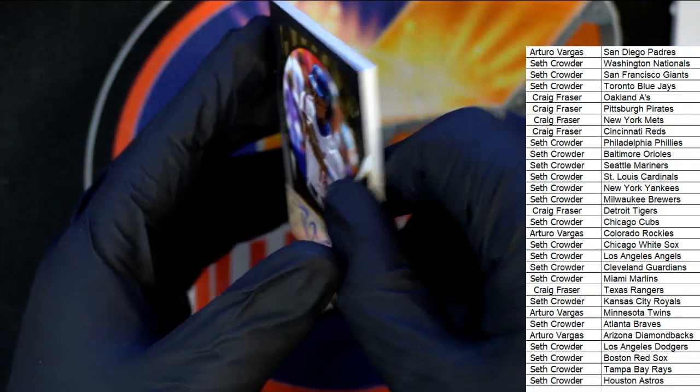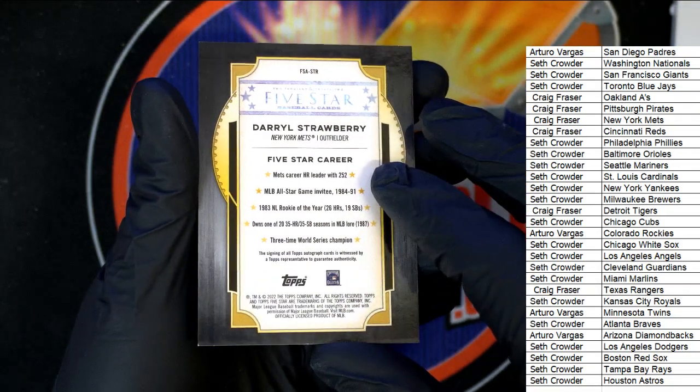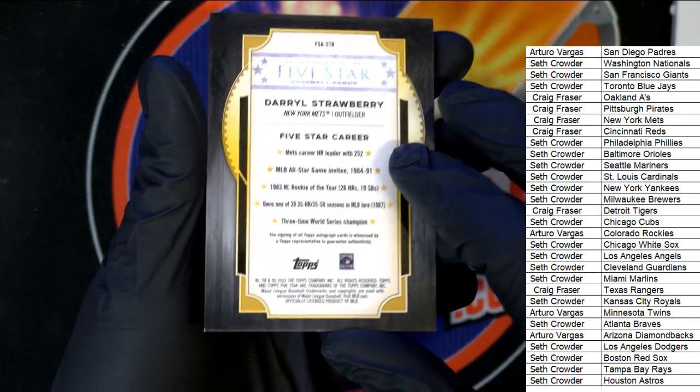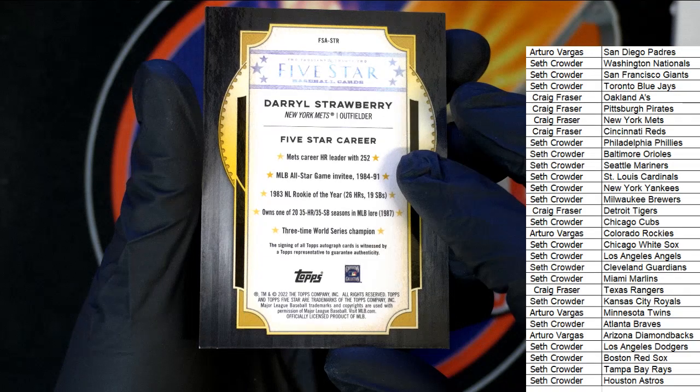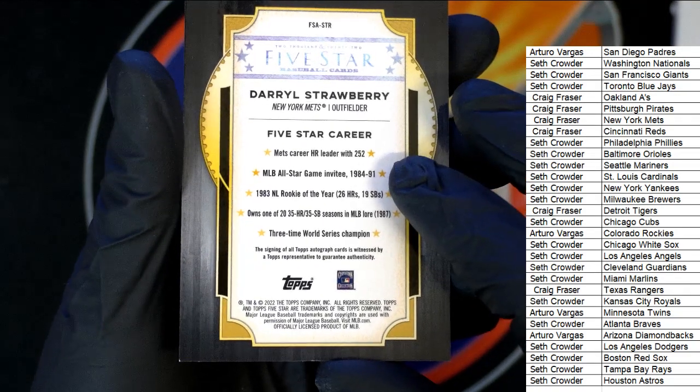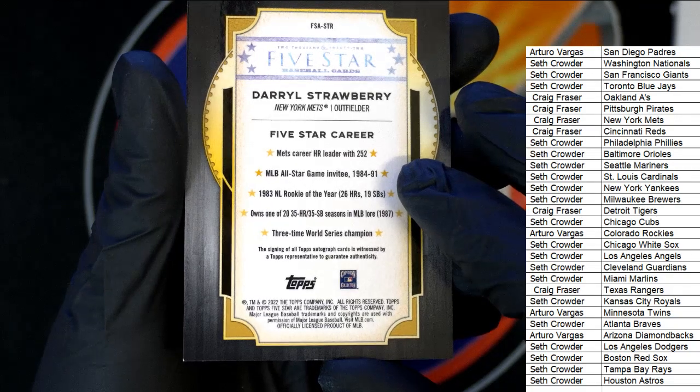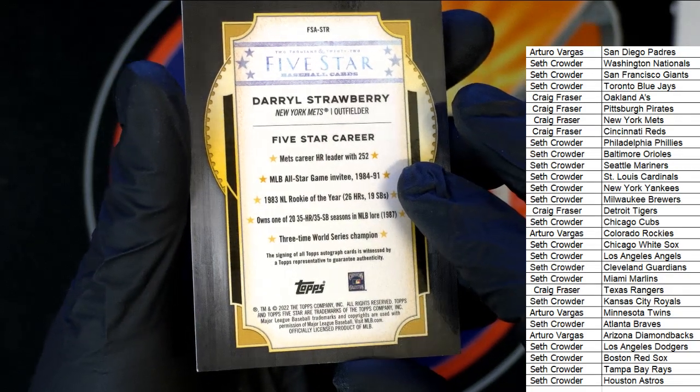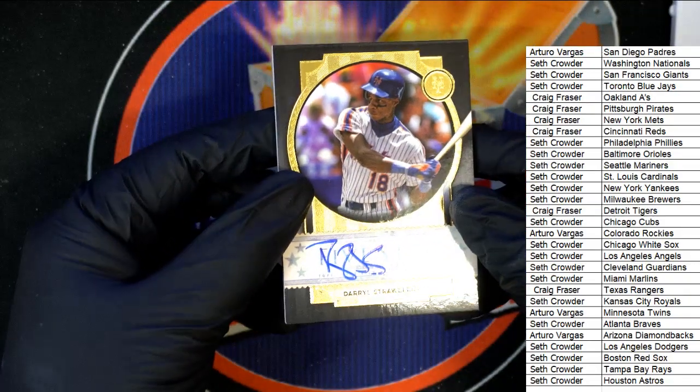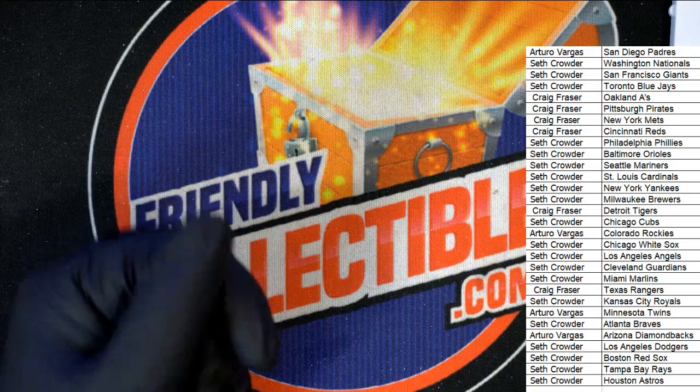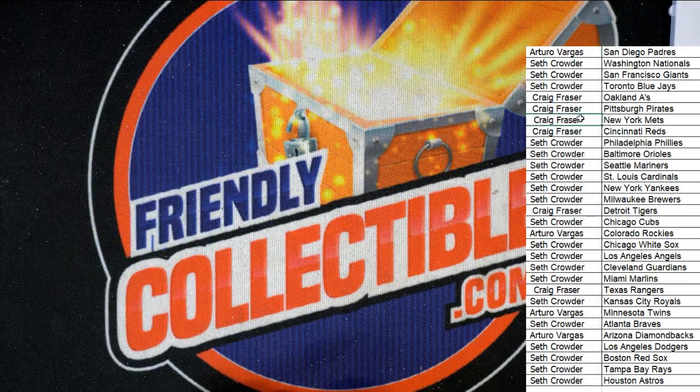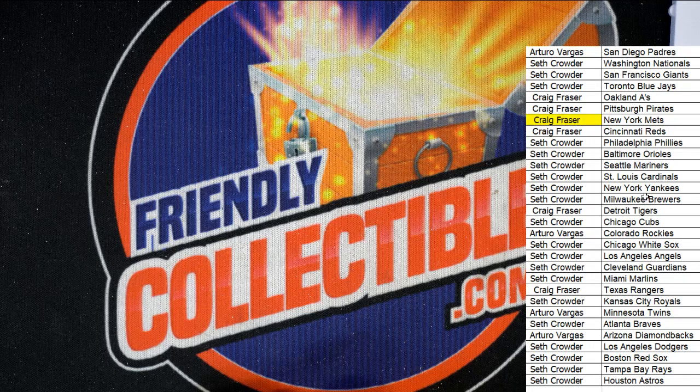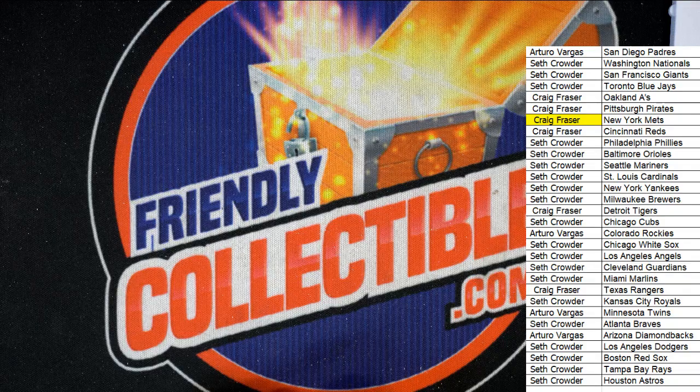Wow, those are so nice, that's awesome! Congratulations, the Mets were the team to own in that box right there, there's no doubt about it. Mets were a big one. Congratulations Craig in five-star baseball.